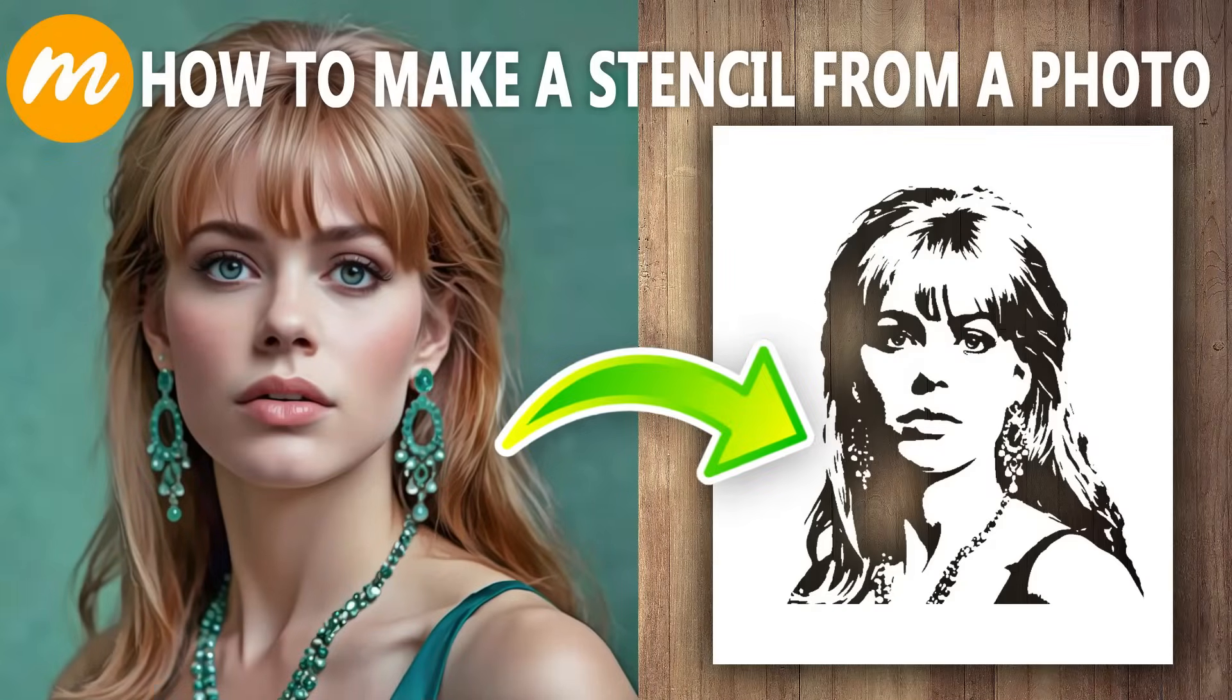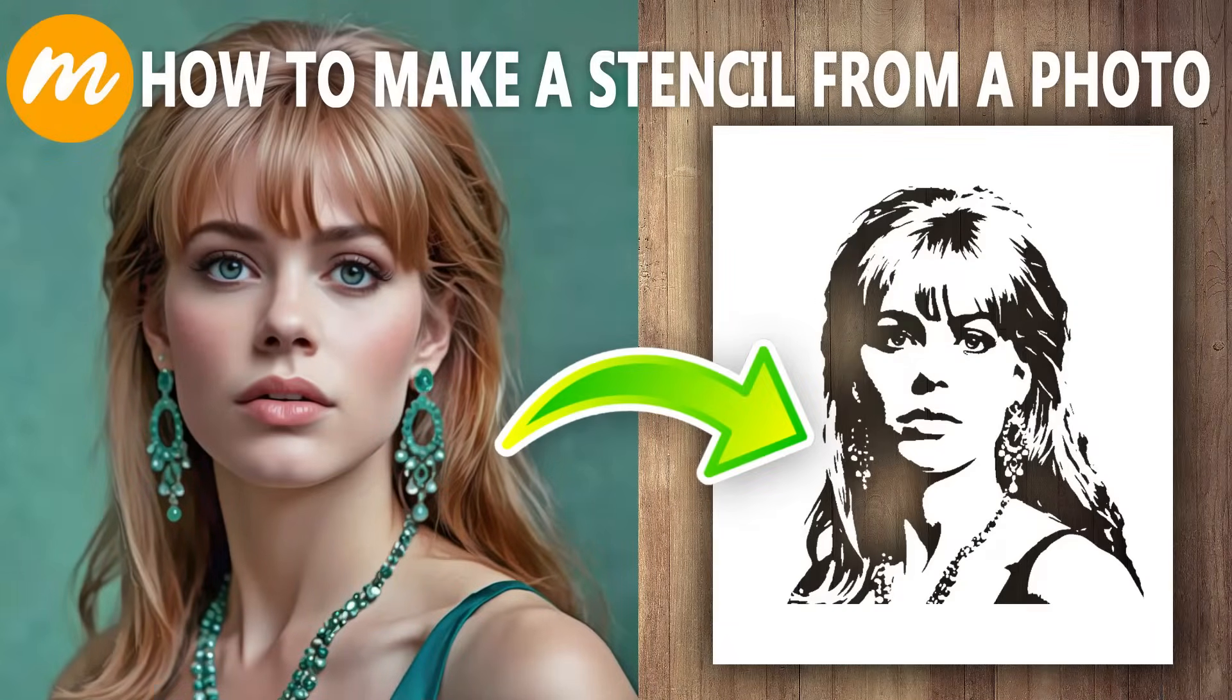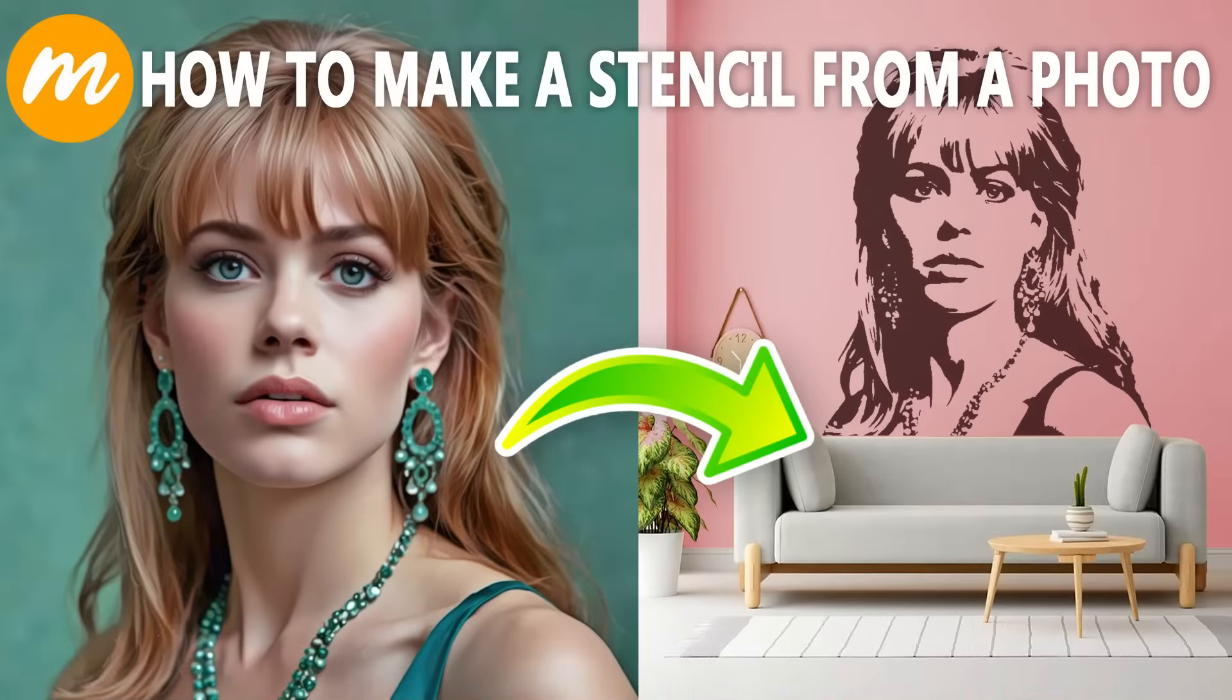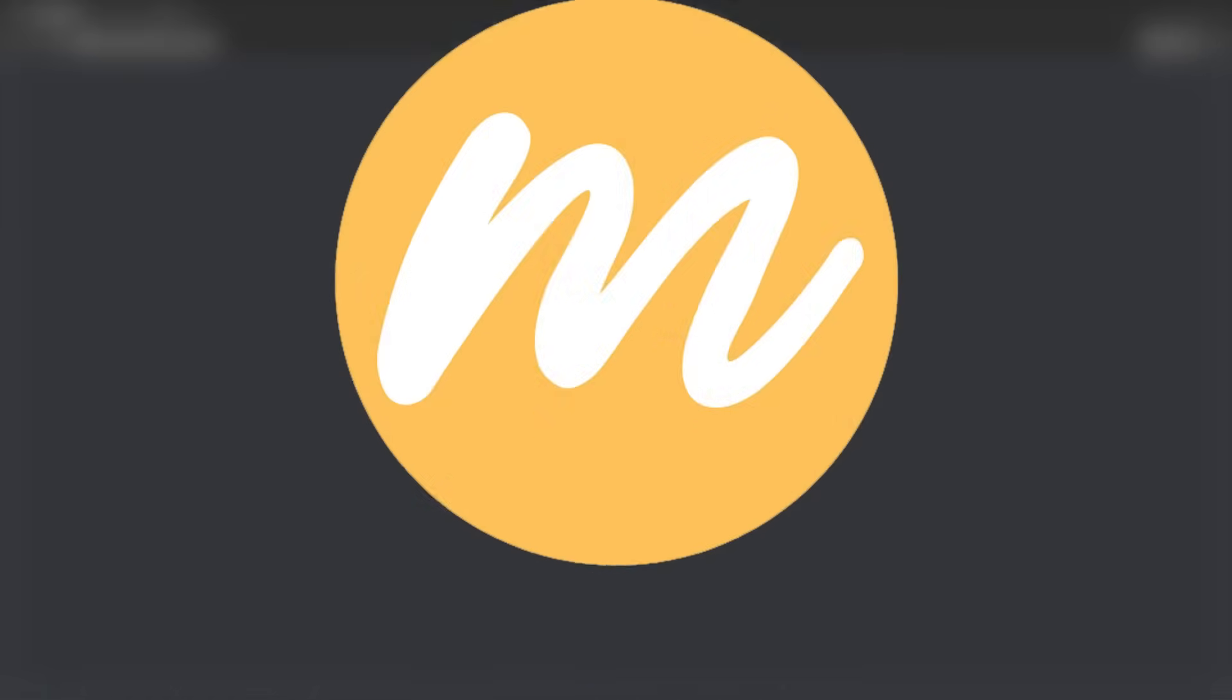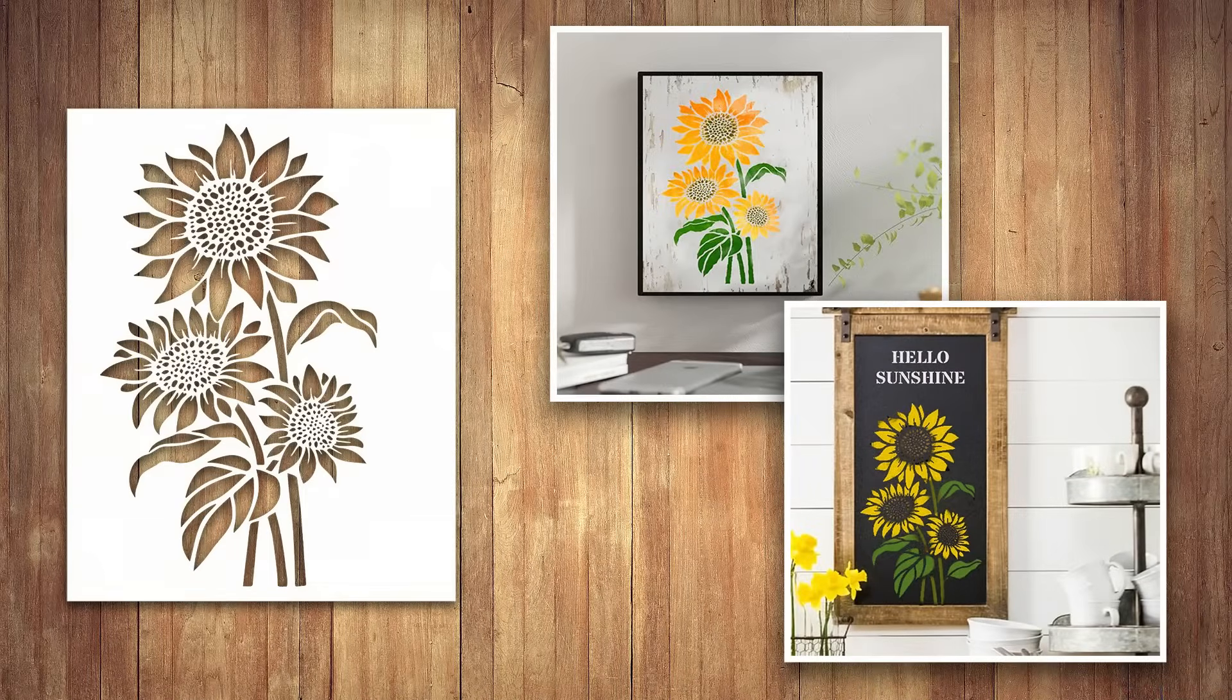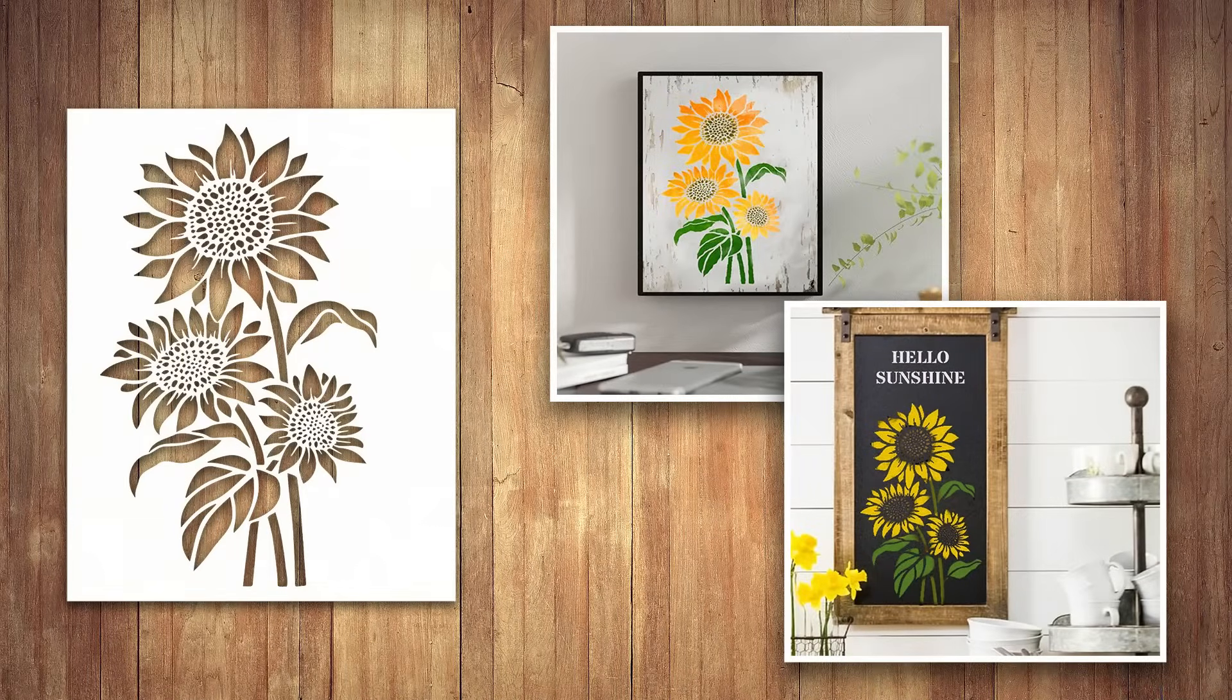In this tutorial, I will show you how to make a stencil from a photo online free using MoCoFun. Let's explore together how to create personalized stencils like these online for free.